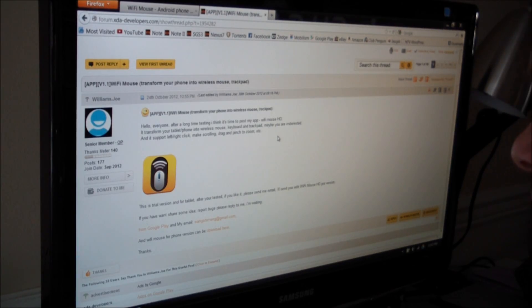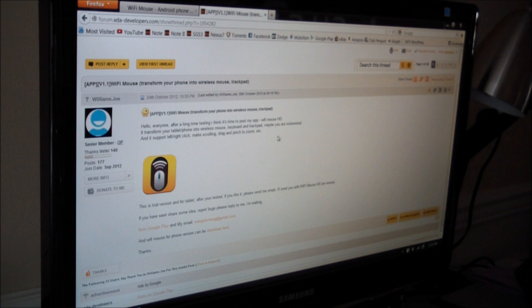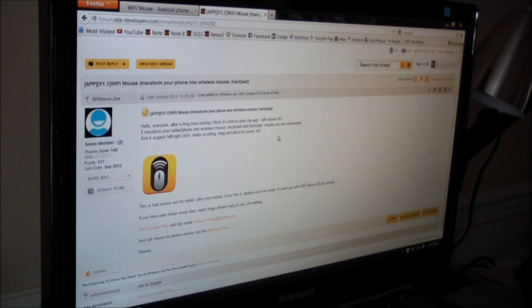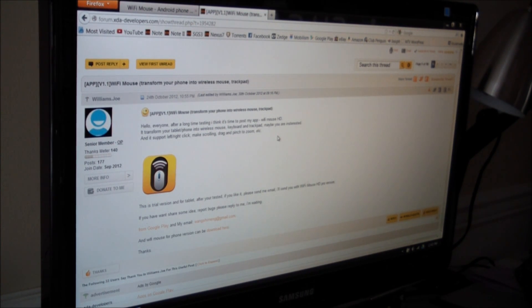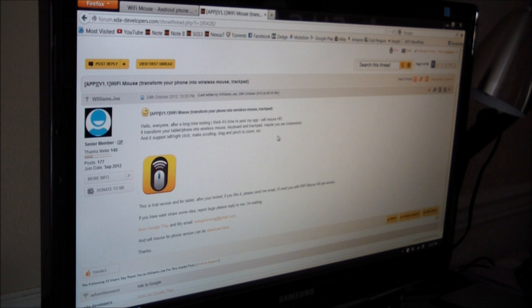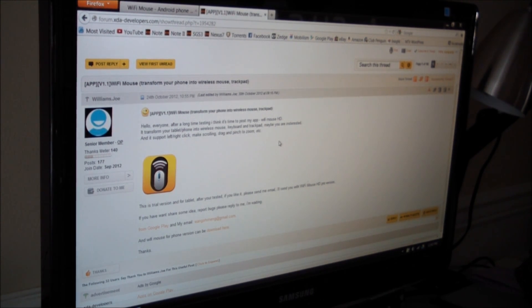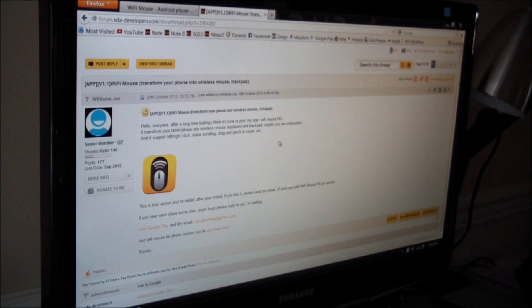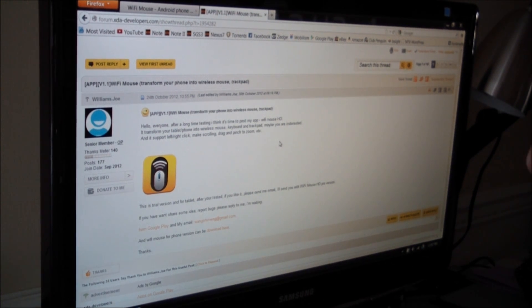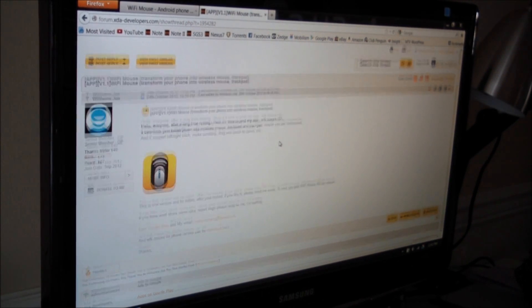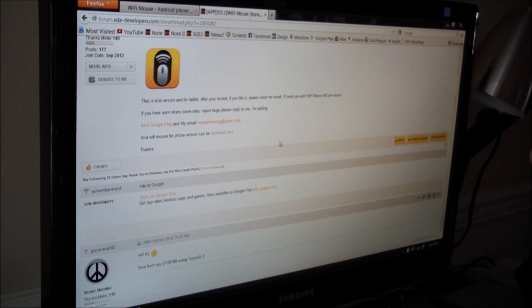Wi-Fi Mouse is brought to us by a gentleman named Williams.Joe. I'm going to go out on a limb and say maybe his name is Joe Williams. In his thread here, he says he finally got to a point where he felt comfortable enough to put out a version of the Wi-Fi Mouse app. And you can pick it up on the Google Play Store.